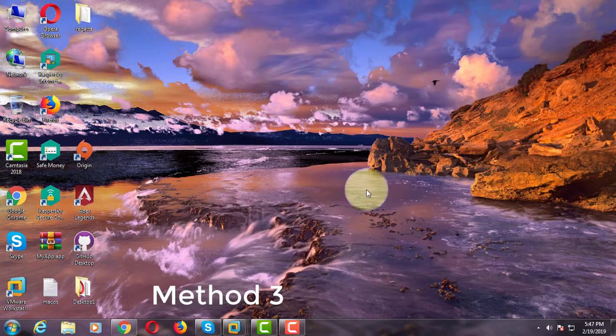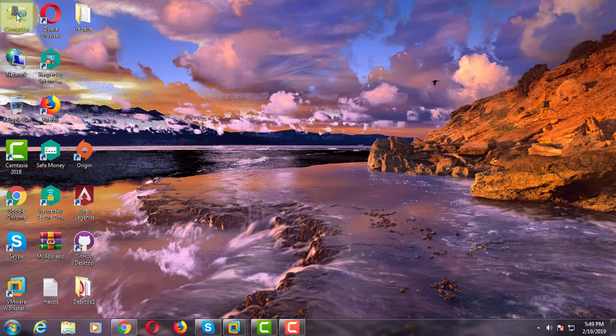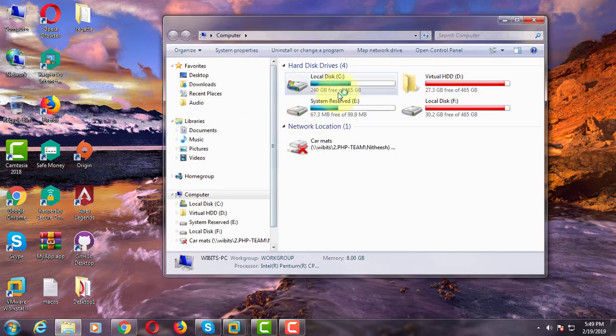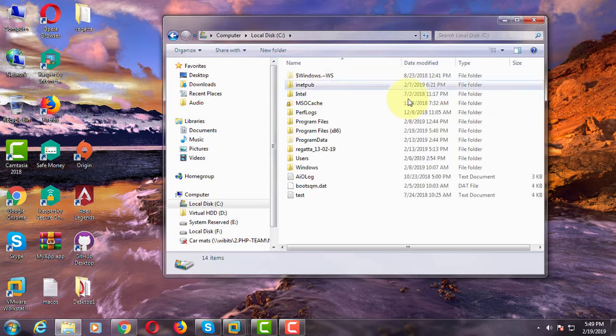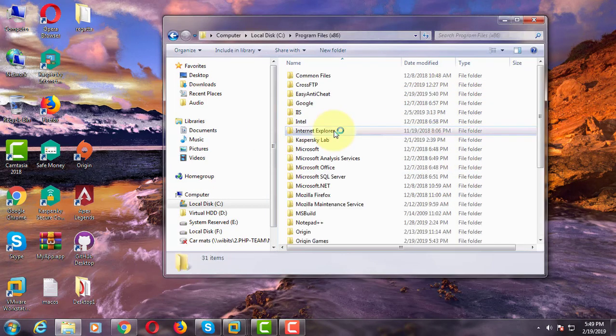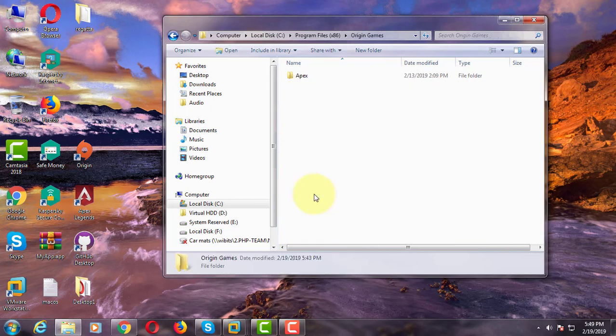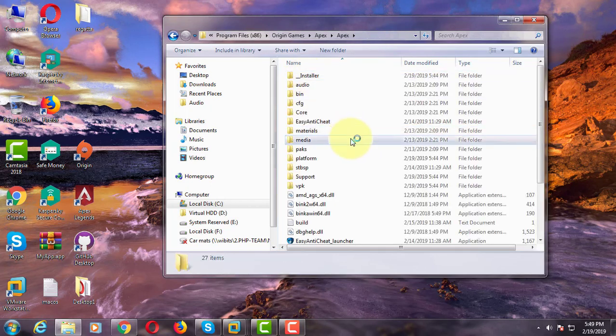Third method is open my computer, C drive, click program files x86, click Origin games, click to open Apex folder.